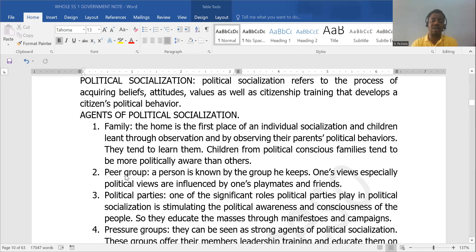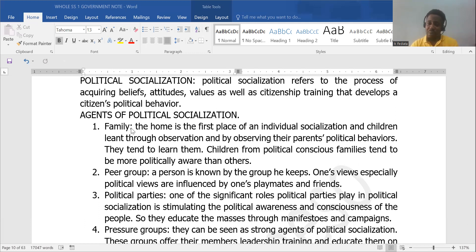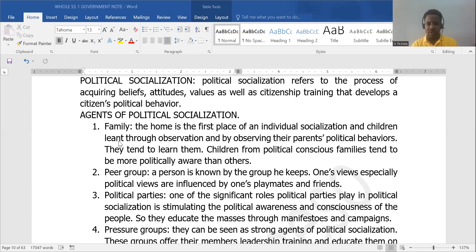If we look at the agents of political socialization, just like in socialization, family is the number one. The family you grew up in determines how you reason, how you see political issues, how you see political trends. Children from politically conscious families tend to be more politically aware than others, and vice versa.